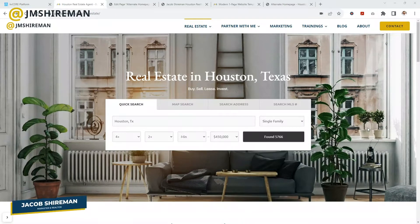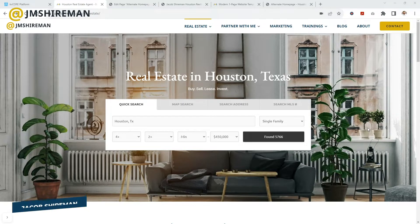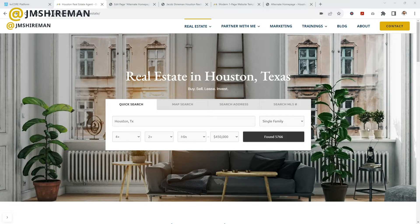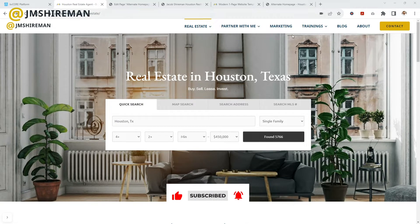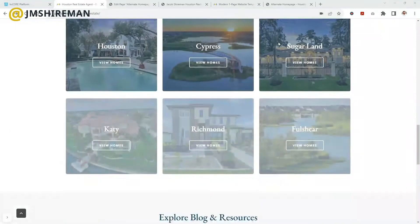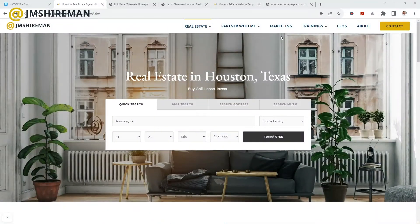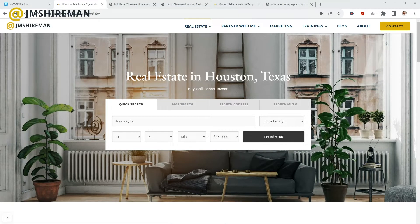Hey guys, it's me, Jacob Sharman. Today I wanted to show you how to integrate your KVCore IDX website with your personal real estate website. This is for people that already have their own website, like the one you see before you. If you go to jacobsharman.com, this isn't my IDX website built inside of KVCore — I designed this on my own. I'm a web designer with 15 years of experience, so I wanted to develop my own brand.